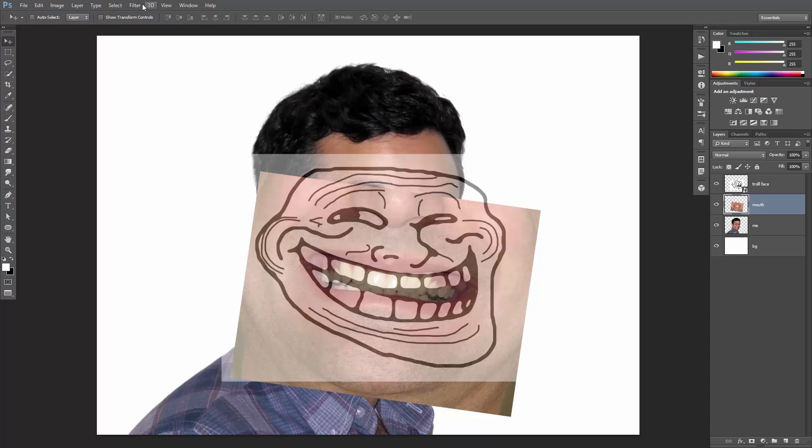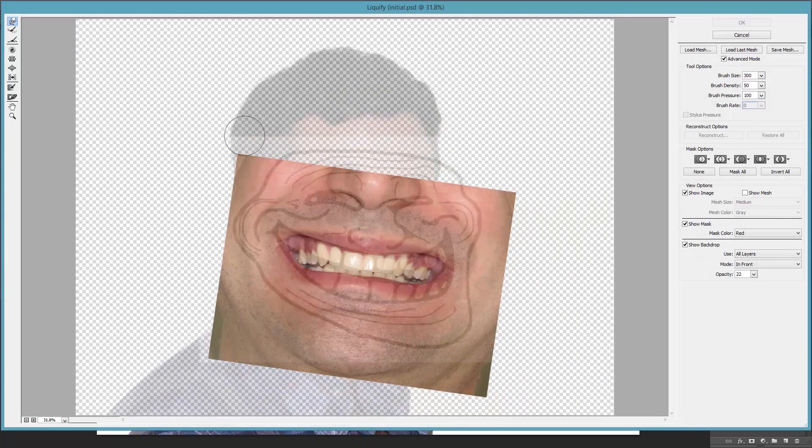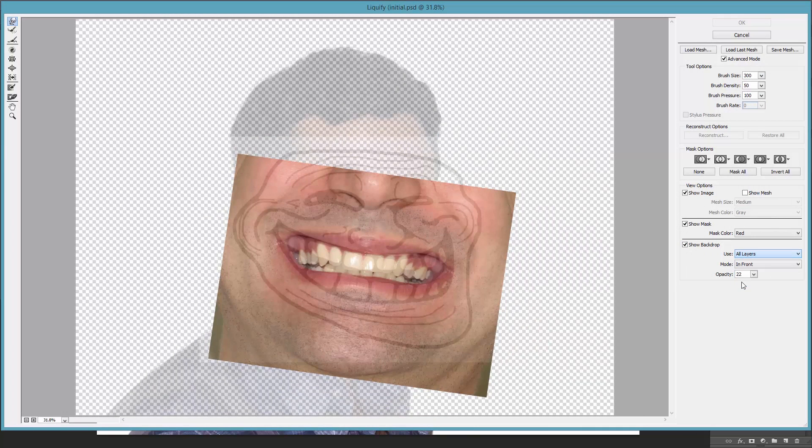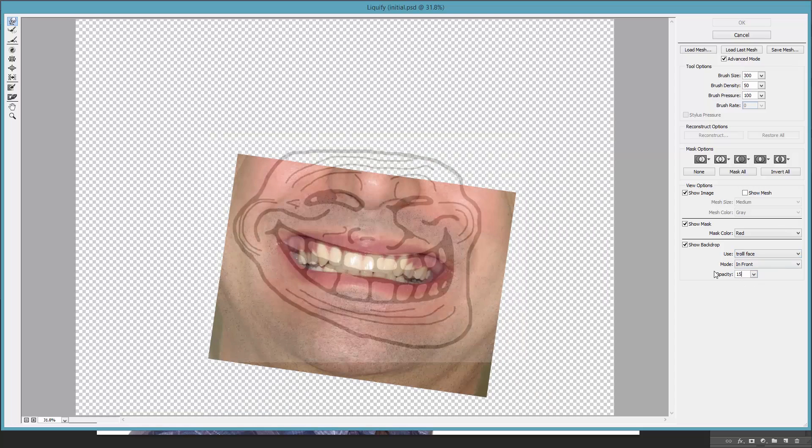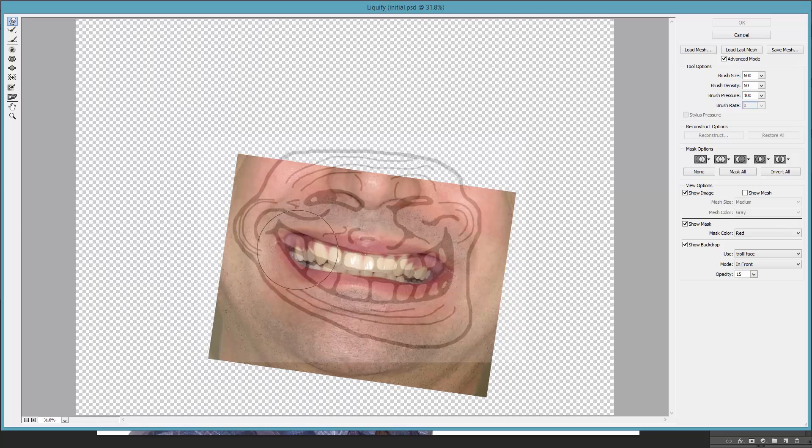Now go to Filter, Liquify, enable Show Backdrop, use the troll face, put it in front, and set its opacity to 15. And with the Forward Warp tool, start warping the mouth and aligning it correctly.